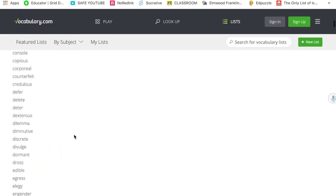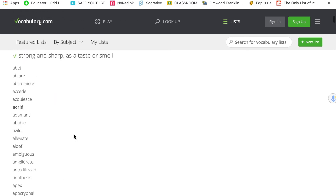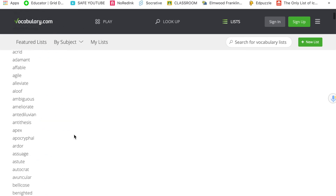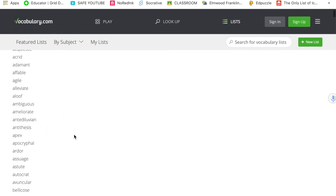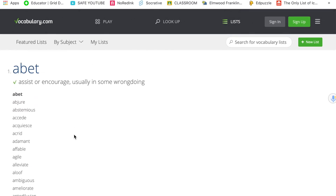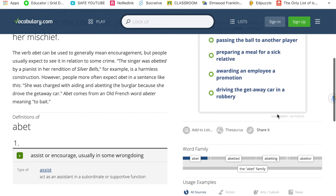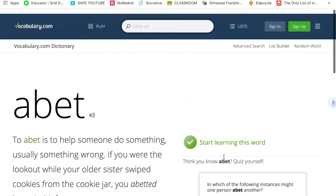Do whatever you need to help yourself learn vocabulary words. I'll also be linking to a Quizlet that has all the words there. Go through this website — click on the word, start learning it. You can log in using Google, and you can read and listen however you need.